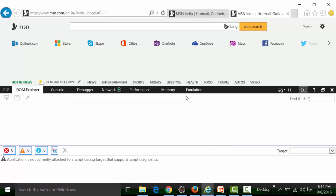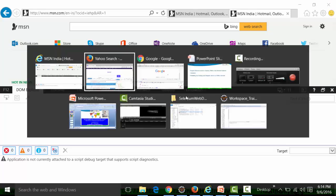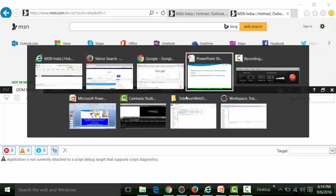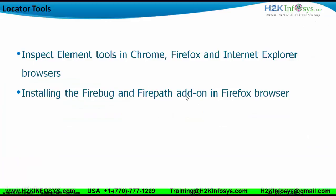That's about the Inspect Element tools available in browsers like Chrome, Firefox, and Internet Explorer. The next thing is that there is an extra add-on available only for Firefox browser called Firebug. Firebug is another Inspect Element tool to inspect the HTML scripts of web elements, and it is considered an add-on of Firefox browser — only available for Firefox.